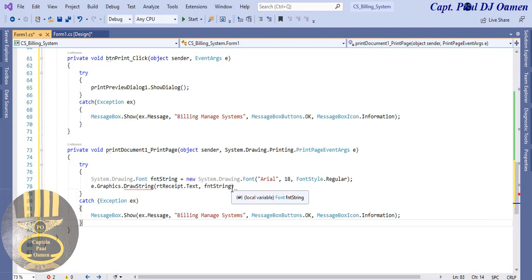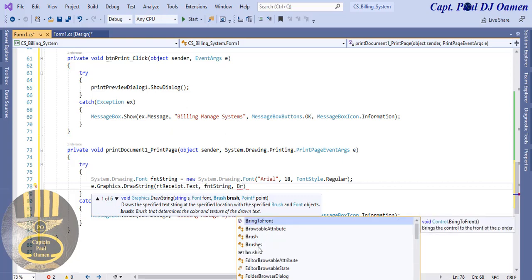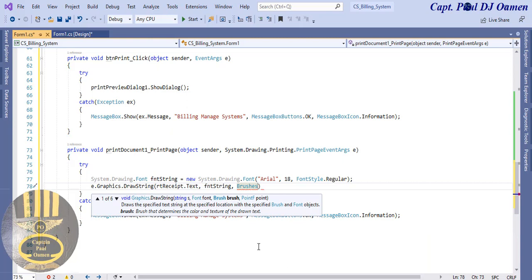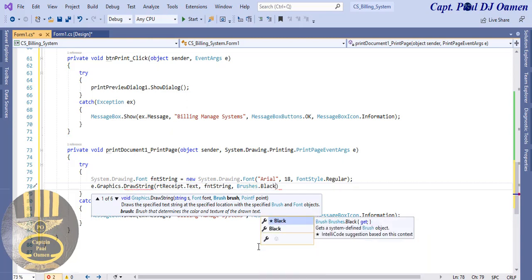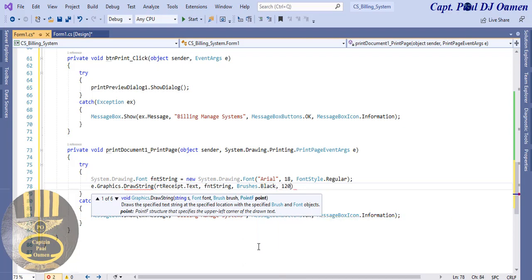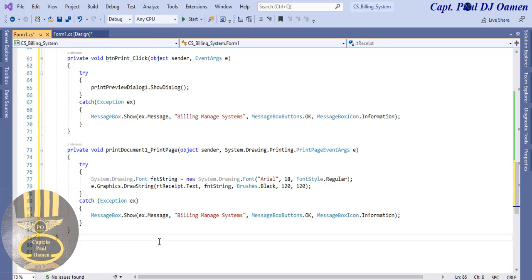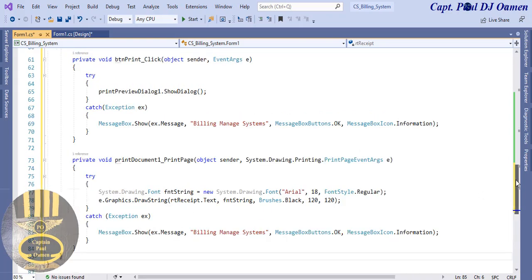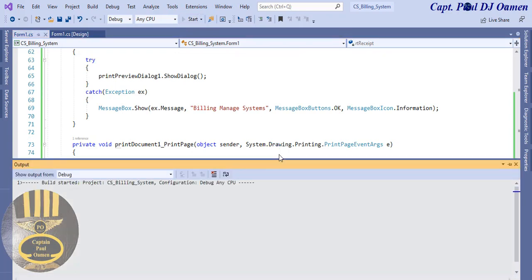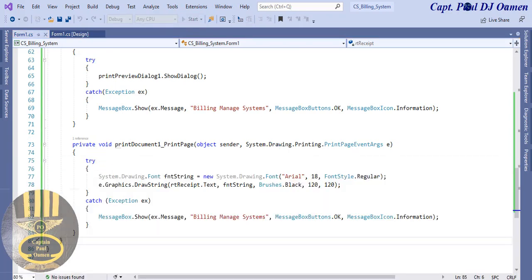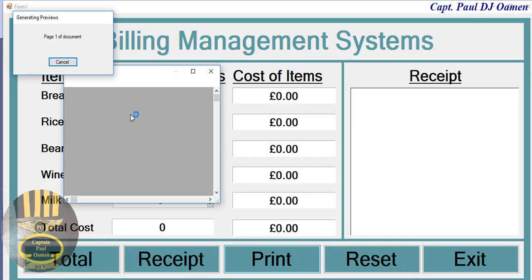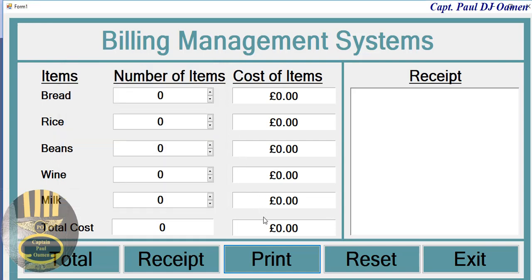Right beside that is going to be the brush I intend to use - that is going to be Black. Comma 120 - that is the coordinate for mine, where my printer is going to be. So that's fine, that's taken care of. If I run my program, printing will work, but nothing will show yet. Click on print - there we go, you only see white, so it's working.